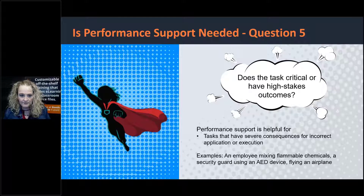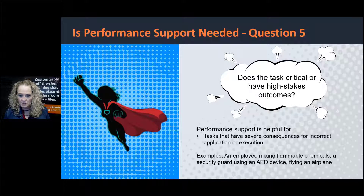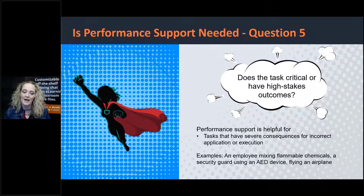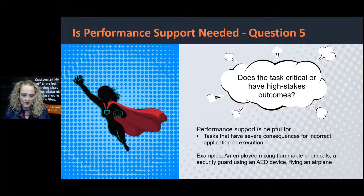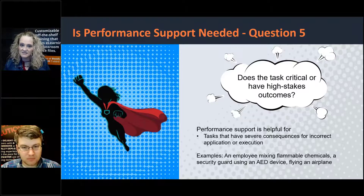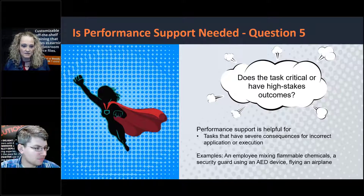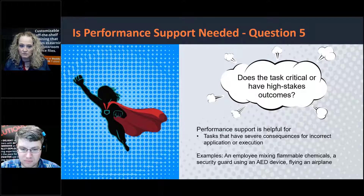Before we move on — I've gone through five questions and you already mentioned some initially. Are there any other questions you ask at the beginning of an identified training need in order to determine if performance support is needed? Go ahead and put those in the chat window so we can share amongst the group, or if you have questions on any of the five we just talked about — obviously this isn't an exhaustive list, these are the ones I most commonly use, but there's room for others.